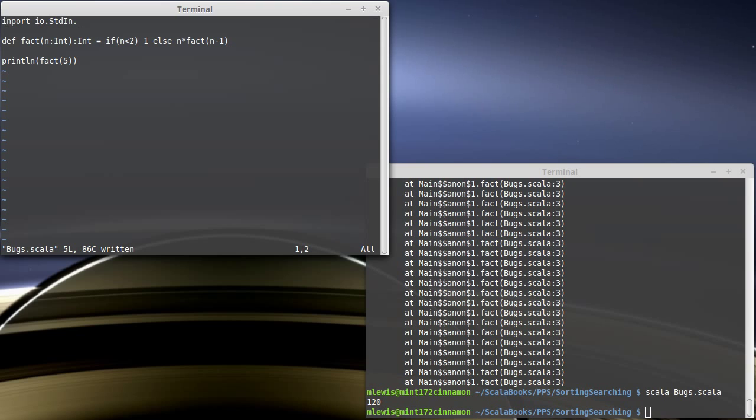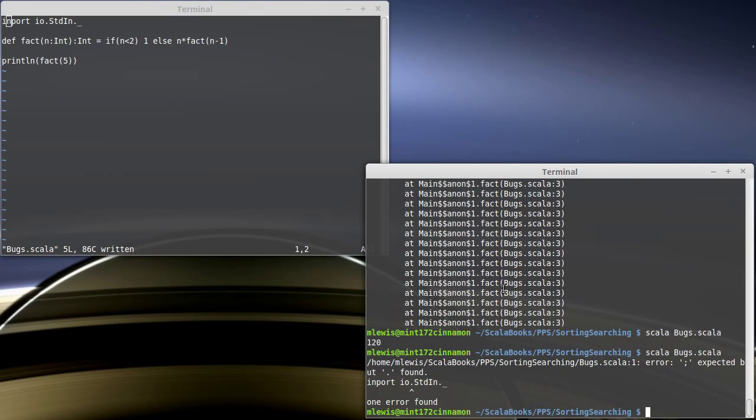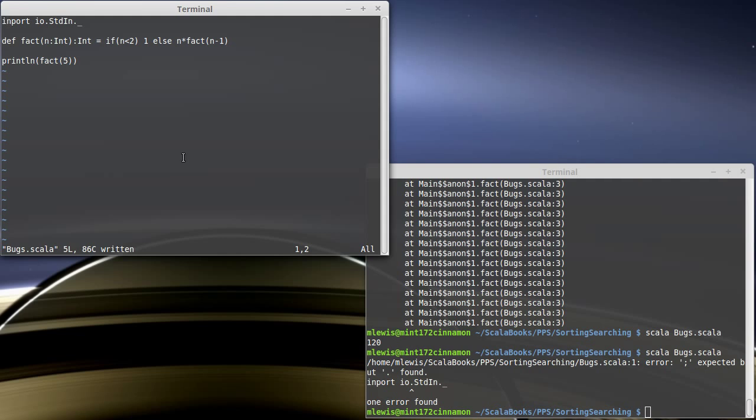Here are some examples. One, I misspell import. Now if I run this, I get a little message. It says error, semi-colon expected, but dot found, and it points to right here, which tells us we should look at this line a little bit closer. Oh indeed, we misspelled something.